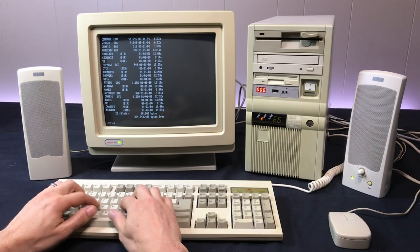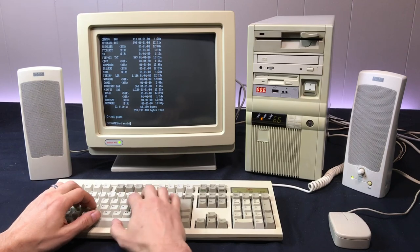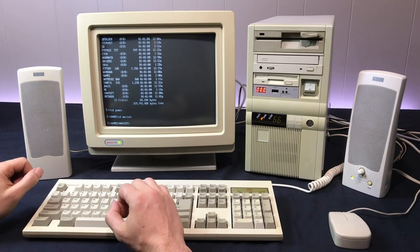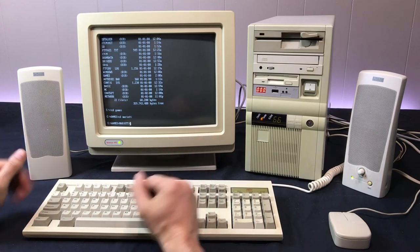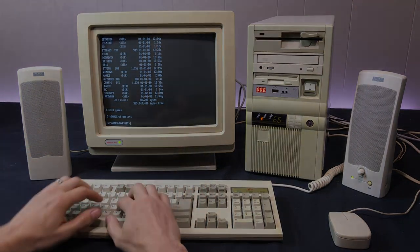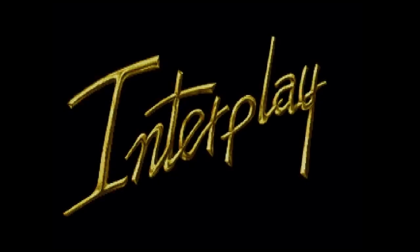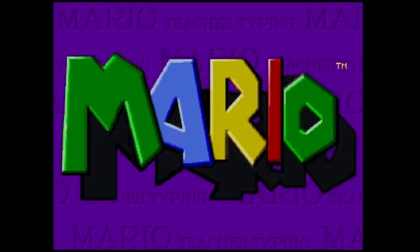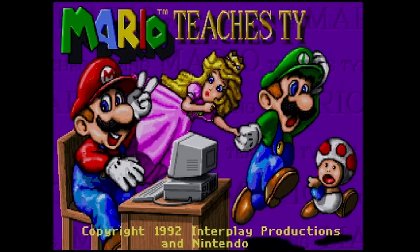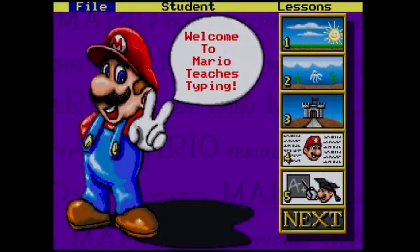So, one thing I thought would be fun is Mario Teaches Typing, which is an application I never used back in the day, but it's a DOS game. I'm a big Nintendo fan. I love all their consoles, and especially the Mario games. So, I thought it would be fun to go back to DOS and sort of have a tie-in with typing.